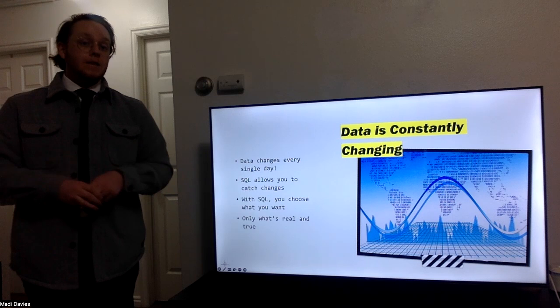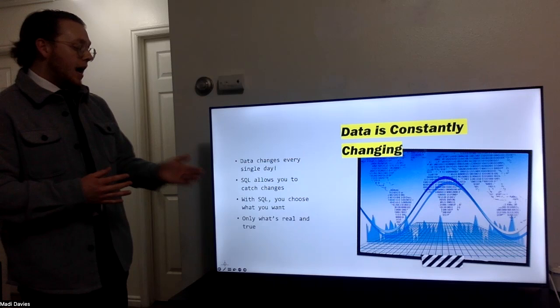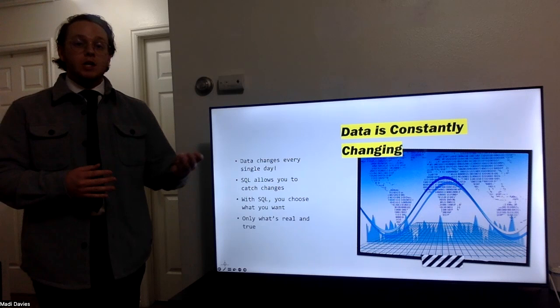With SQL, I can catch and see those changes, and I can ensure that what I'm getting is real and true and accurate, reliable data.